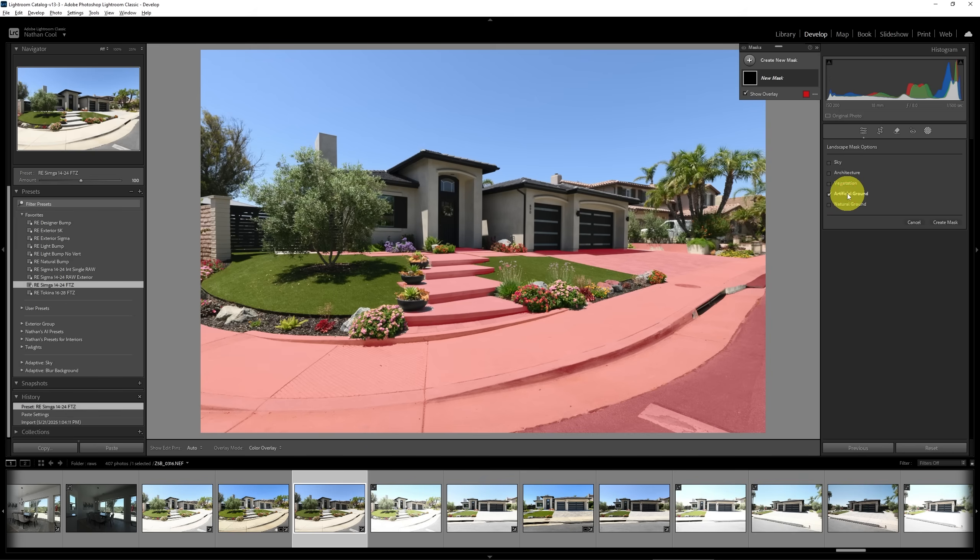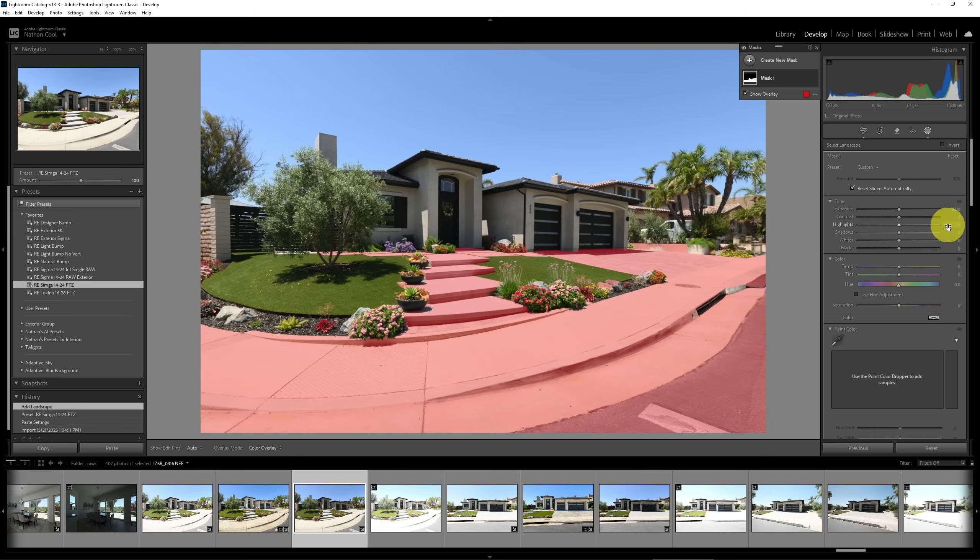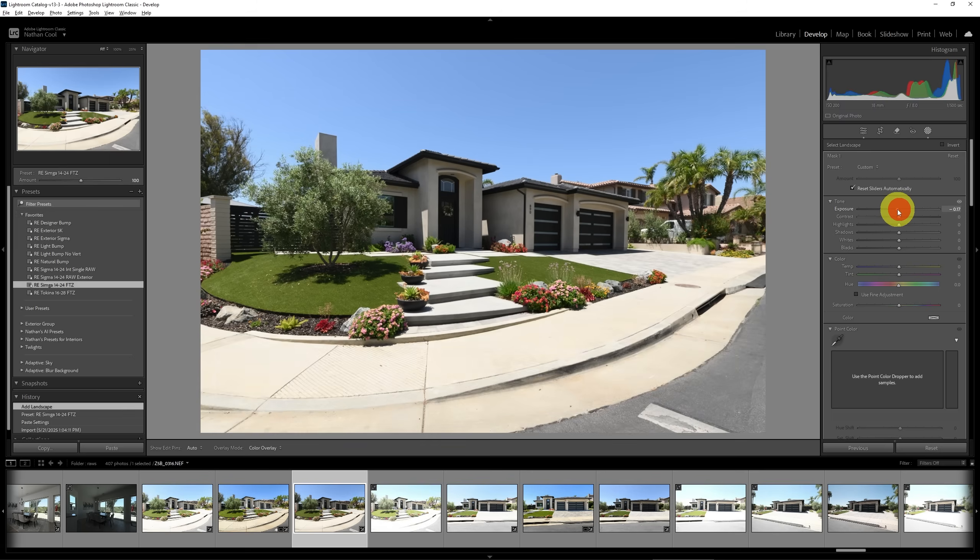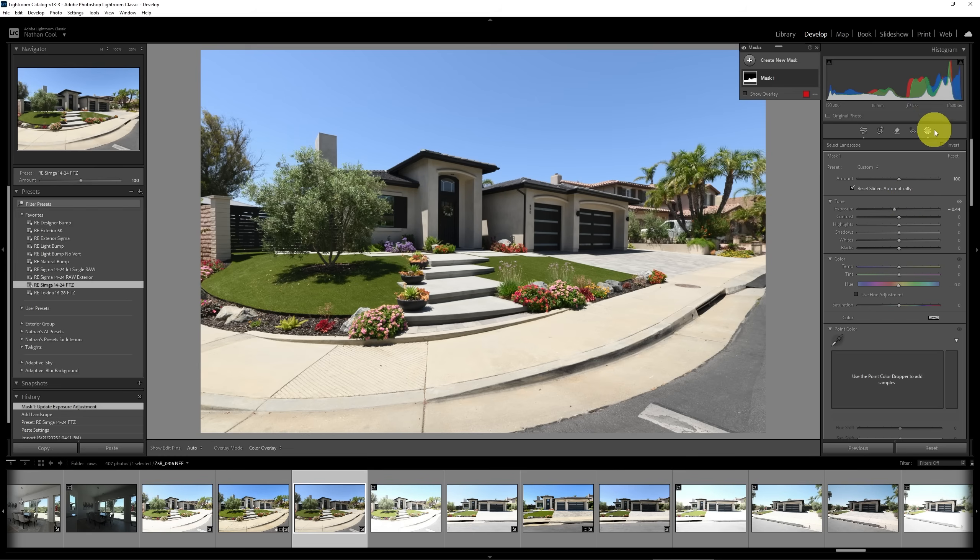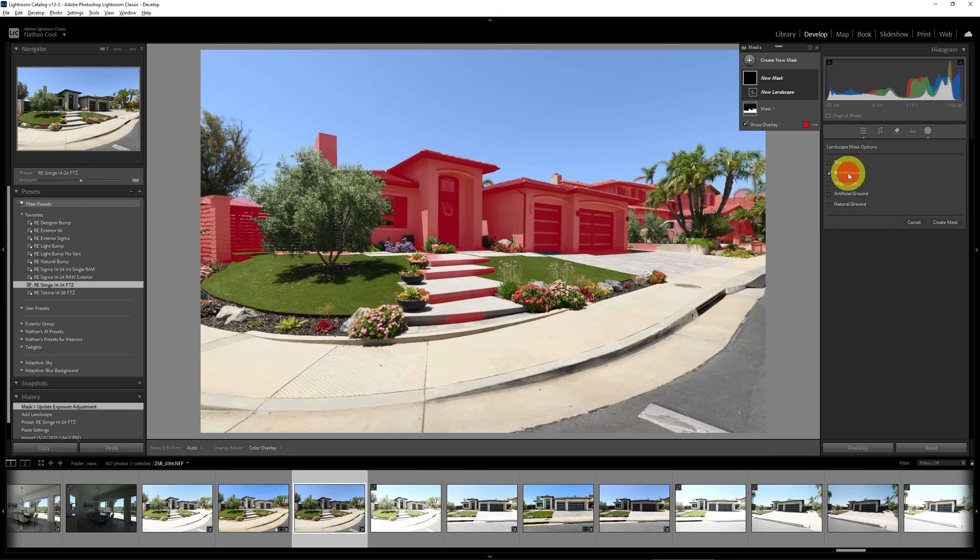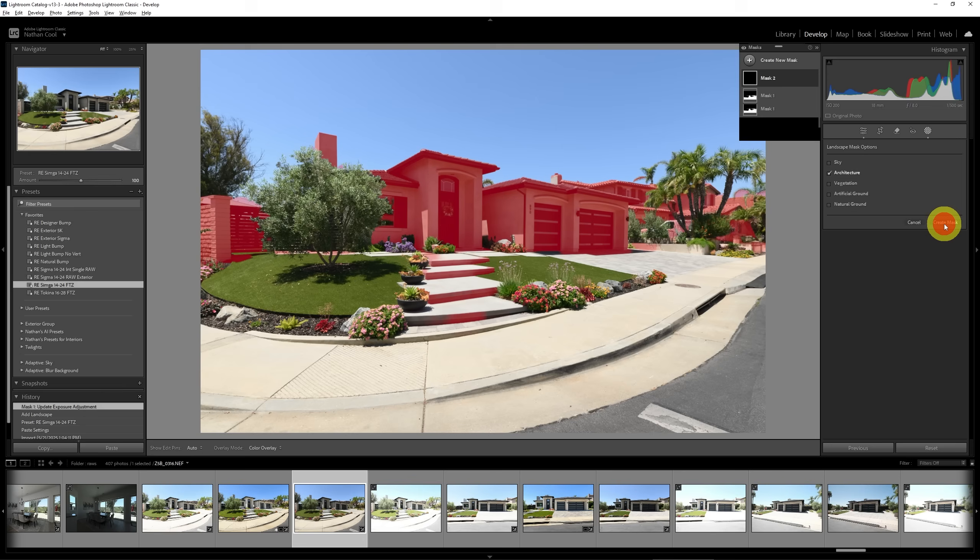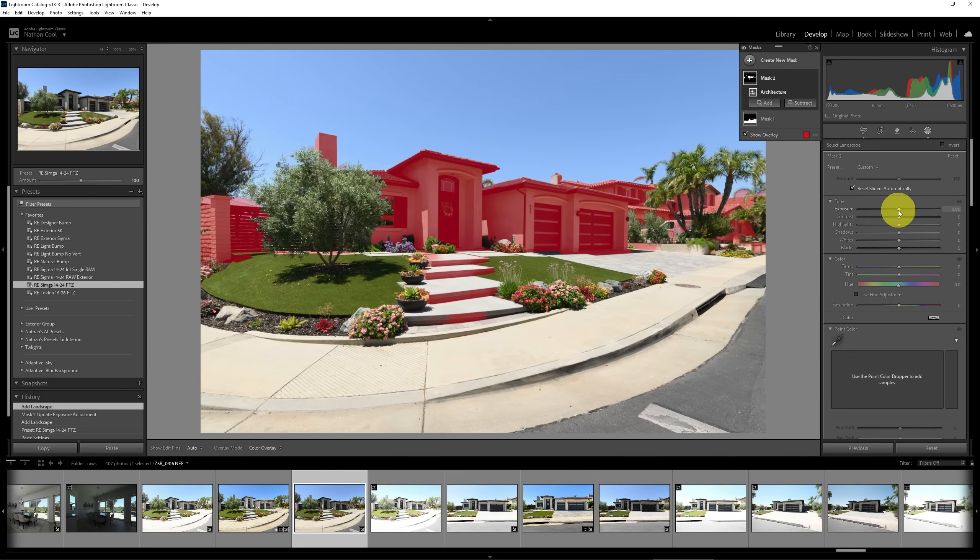For instance, we could take the artificial ground, we could create a mask from that, and then we could lower its exposure because it was so bright. The same way too, if we did something with the architecture, we could also, since this was a backlit house, we could take that architecture and then we could increase its exposure.